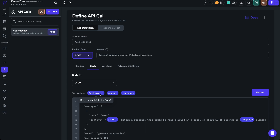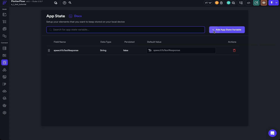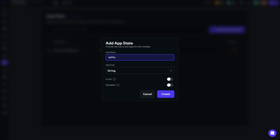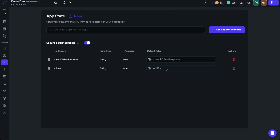To provide the OpenAI API key, we're going to create a new app state variable. We'll click here and name it 'API_key,' keep it as a string, toggle on Persisted, and click Create. We'll also toggle on Secure Persisted Fields so it's encrypted within the device. At this point, you can go get your API key and paste it into this field — make sure to go get your OpenAI API key and paste it in so you can actually use the API call we just added.